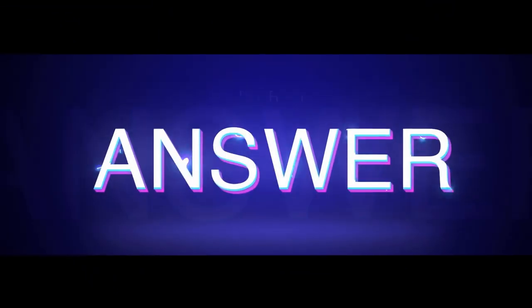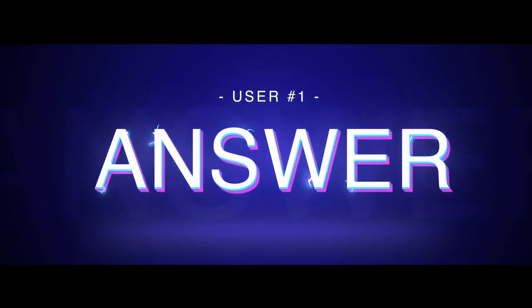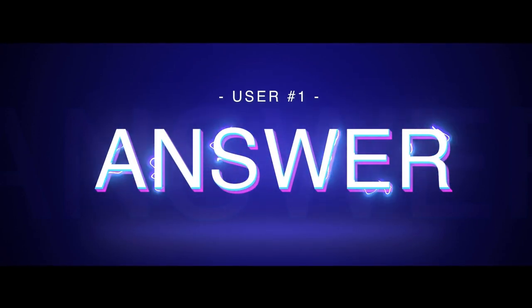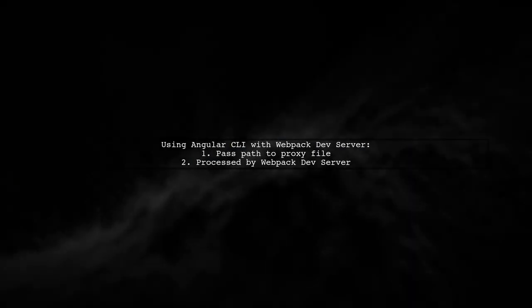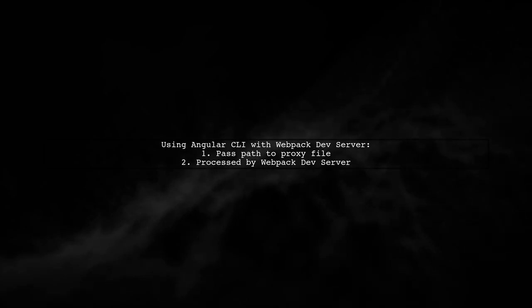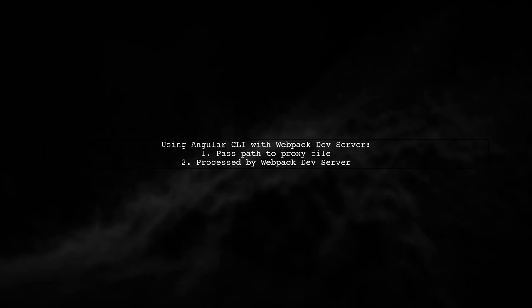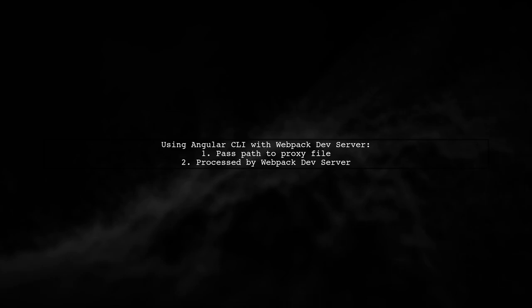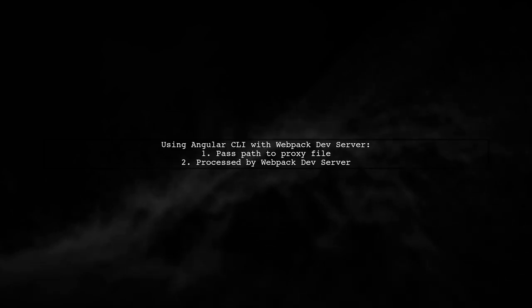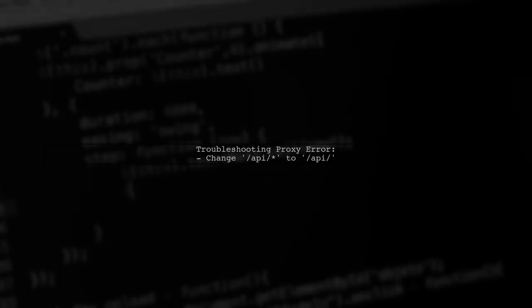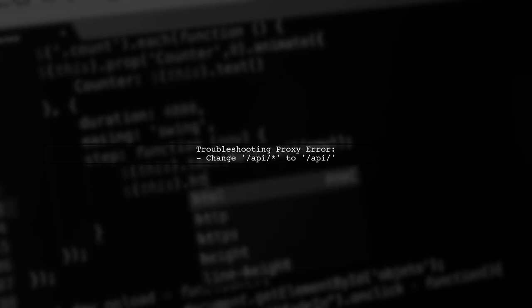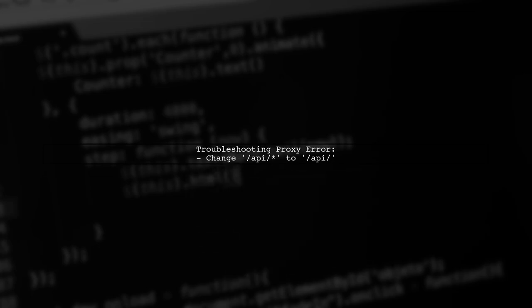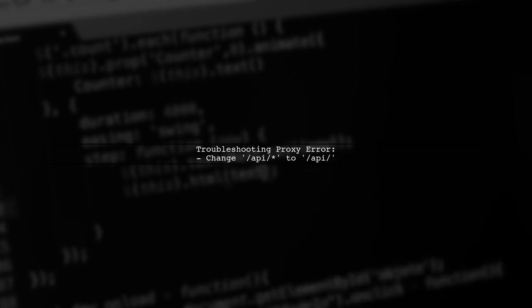Let's now look at a user-suggested answer. When using Angular CLI, you're working with the webpack dev server. You simply pass the path to your proxy file, which is then processed by the server. If you're encountering a proxy error, try removing the asterisk from your API path, like changing /api/* to /api/. This might resolve the issue.